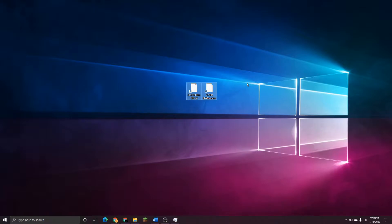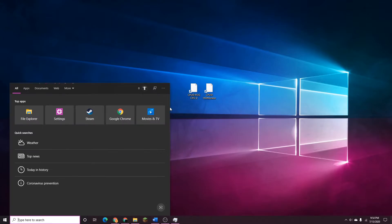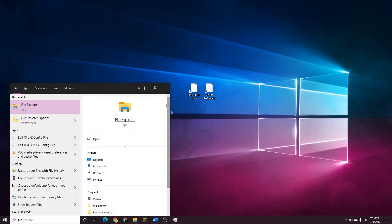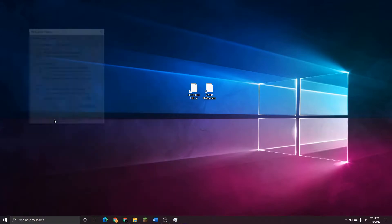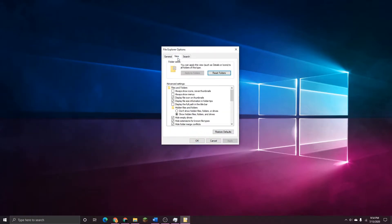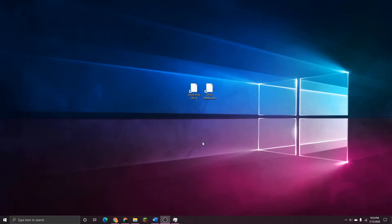So for the first method, before we even open File Explorer, we are going to have to change some settings so we can see all of our files. Head down to your search bar and type File Explorer. The second option should be File Explorer Options. Click onto that and it will open up this window right here. Head over to View, down to Hidden Files and Folders and be sure that Show Hidden Files, Folders and Drives is selected. Once you've done that, click OK and it will close out of the window.